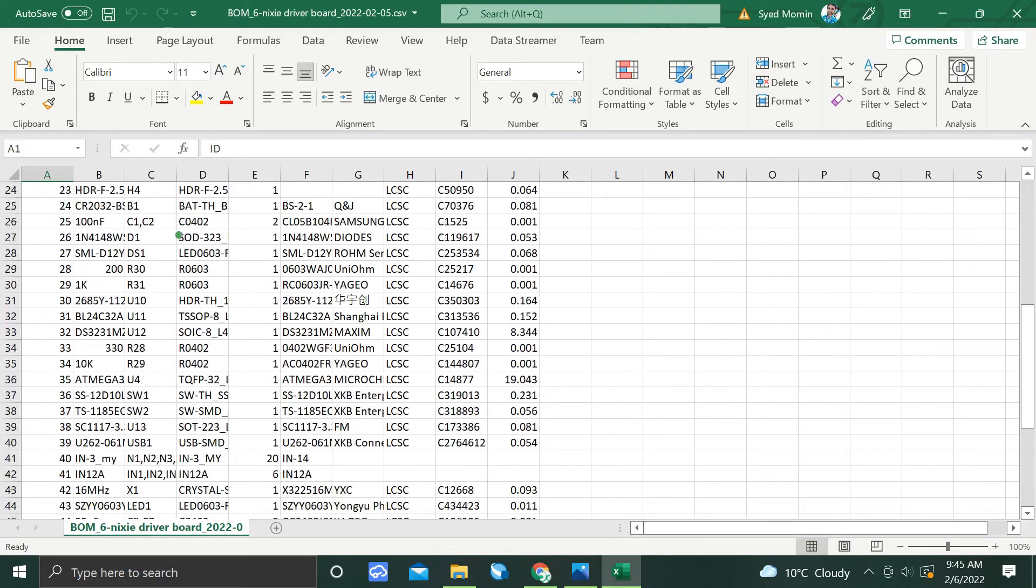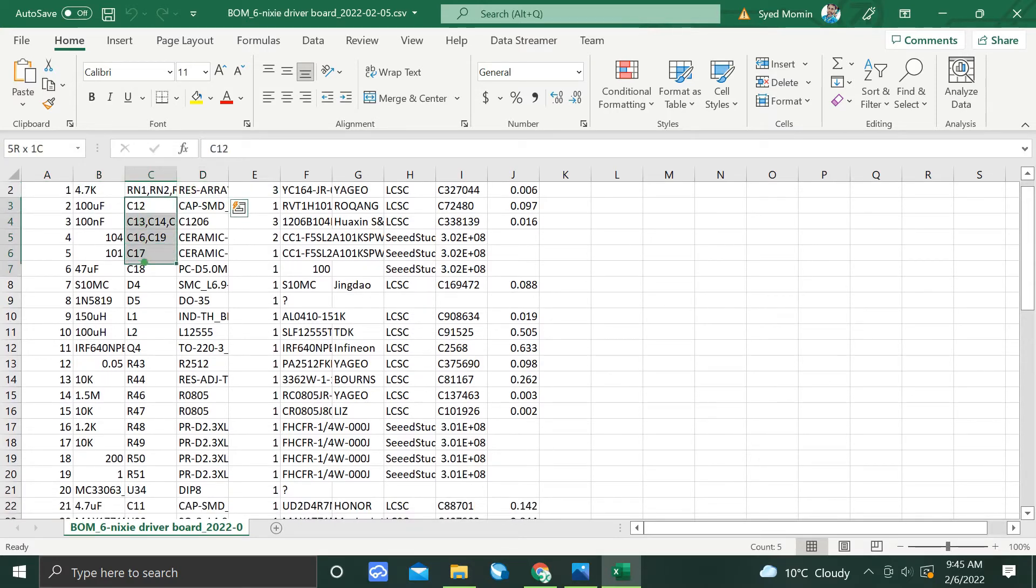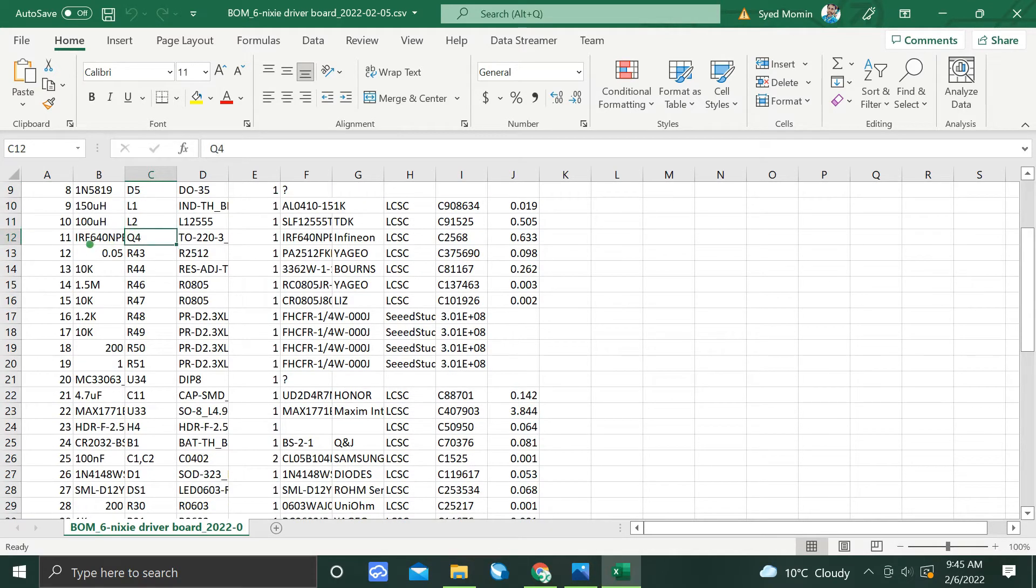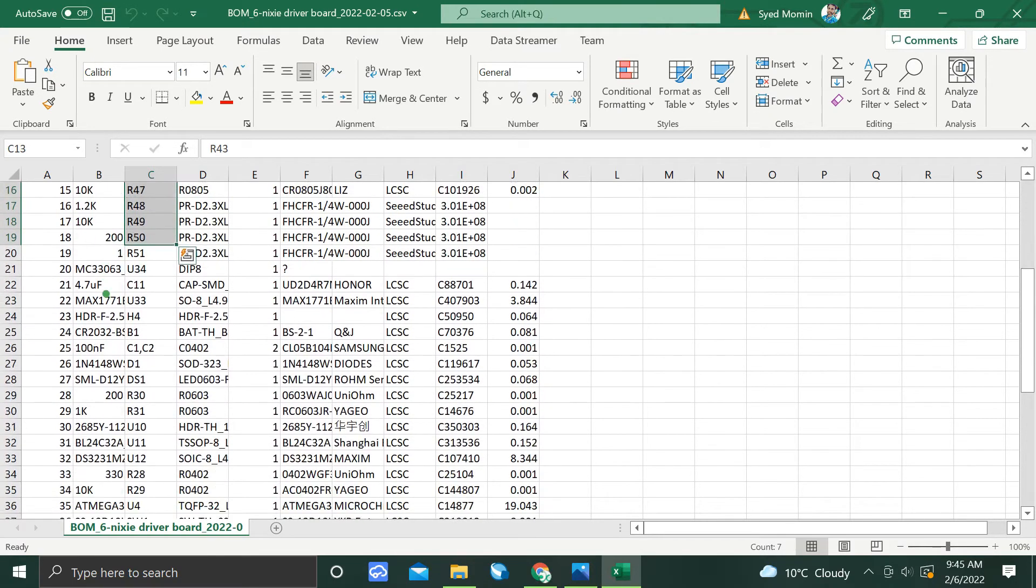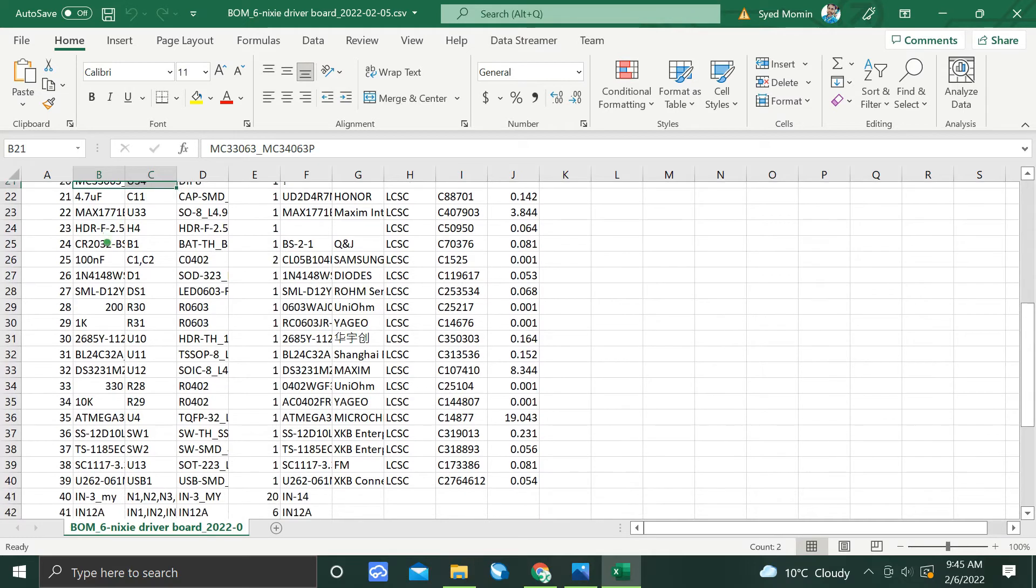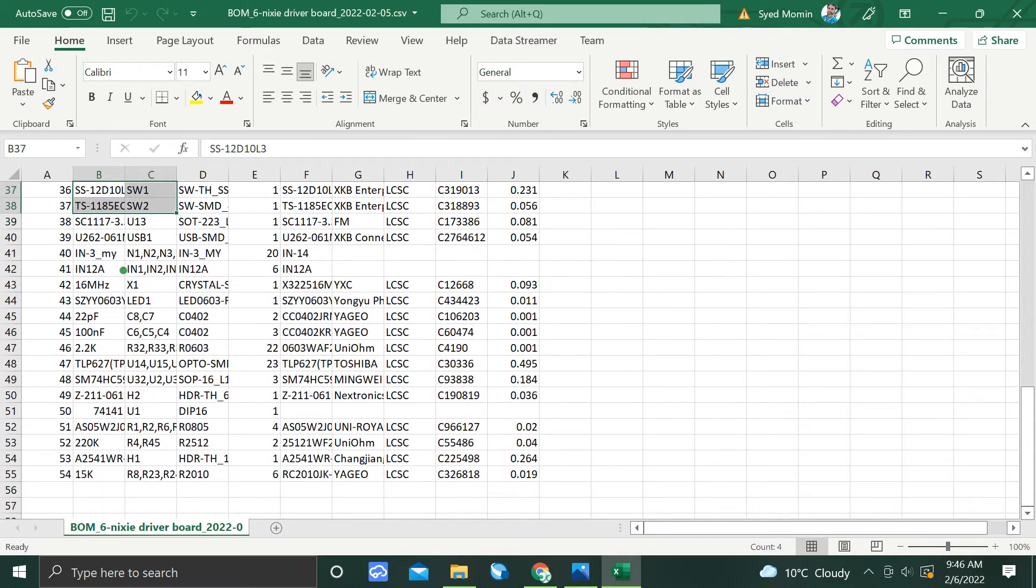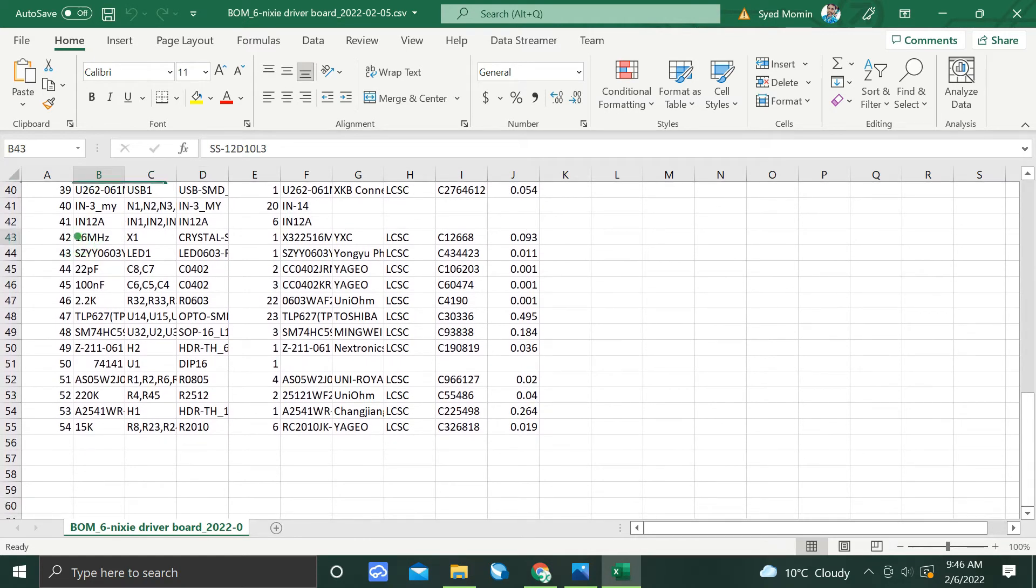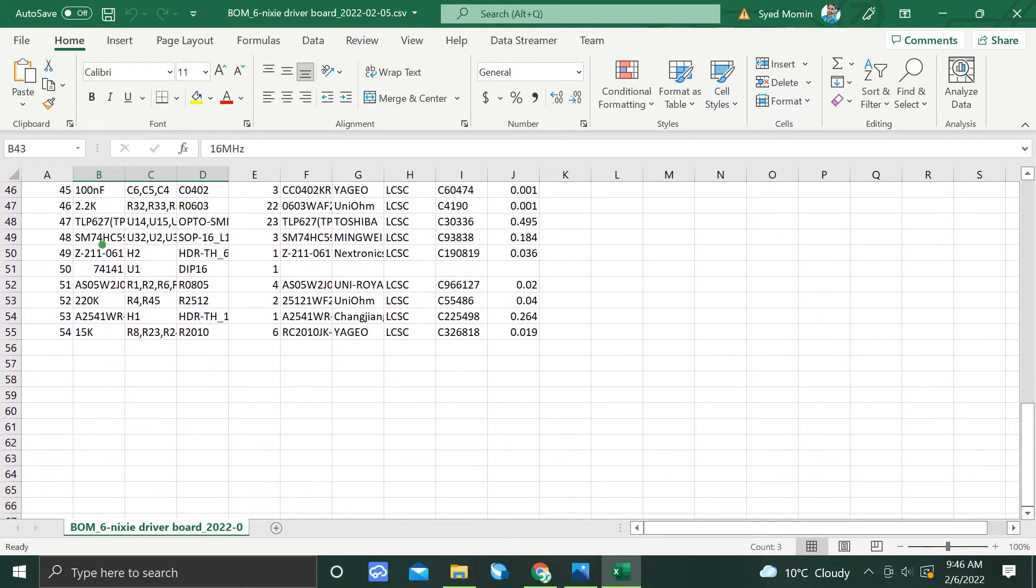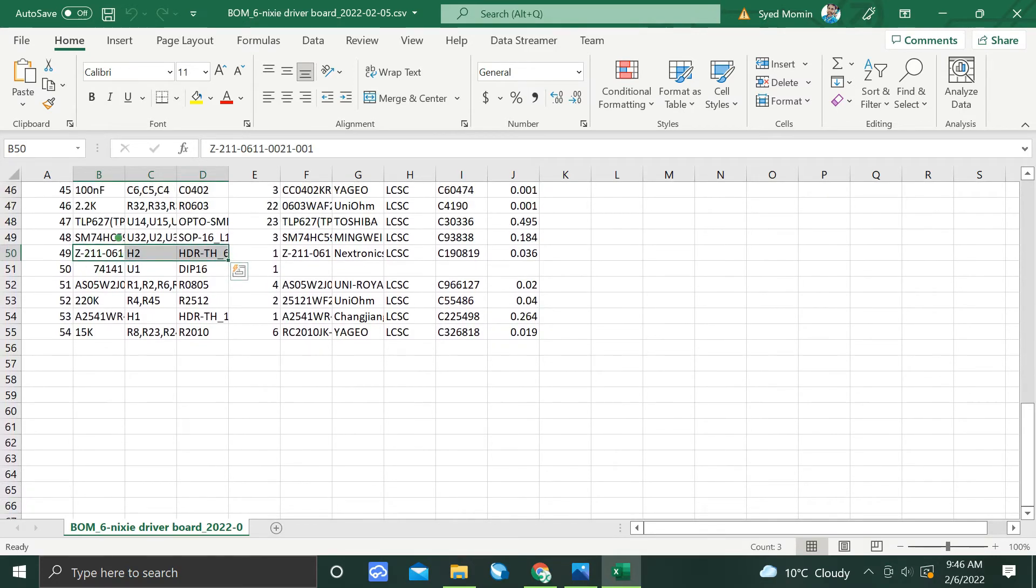We can roughly count the unique parts. We have a resistor array which is one, capacitors two, diodes three, inductors four and UART five, resistors six, and IC seven, and this is eight, which is nine, LED ten, LED twelve, eleven. We have 11 parts.